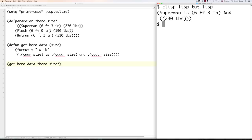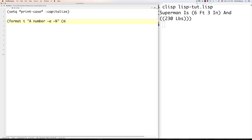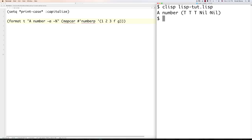Another neat thing: you can use 'mapcar' to take a list and run a function over all the different items in it. The function you want to run must start with a number sign and a quote, like '#'numberp'. For example, passing a list with numbers and non-numbers — mapcar returns true, true, true, nil, nil. That's mapcar and how it works — in one line you can check a whole bunch of different things inside a list.